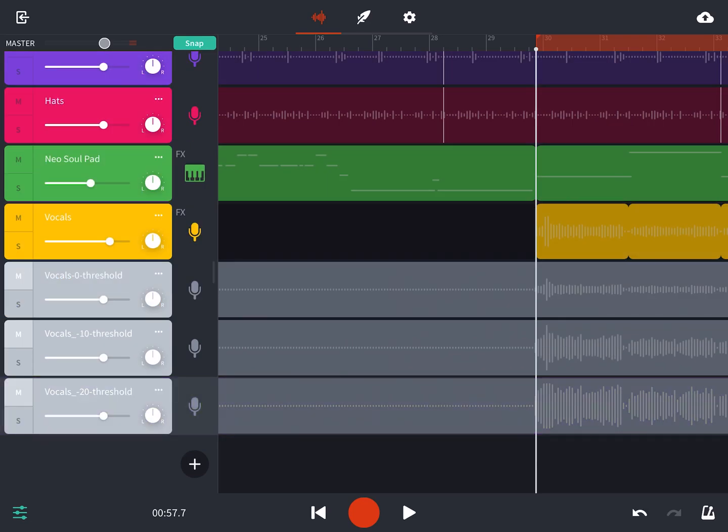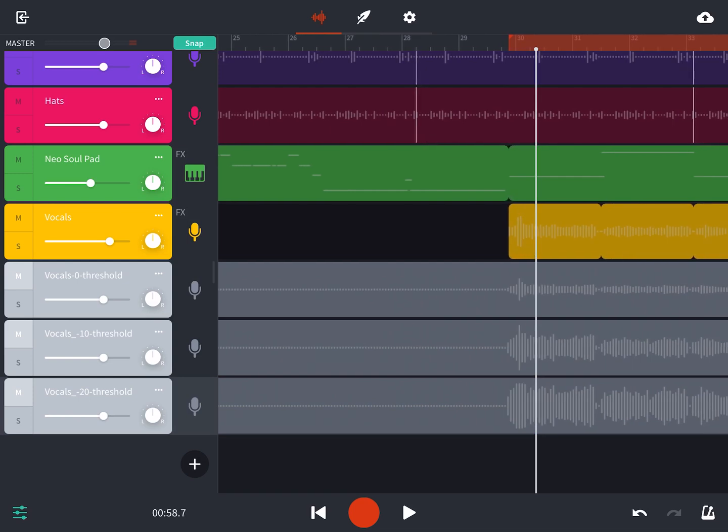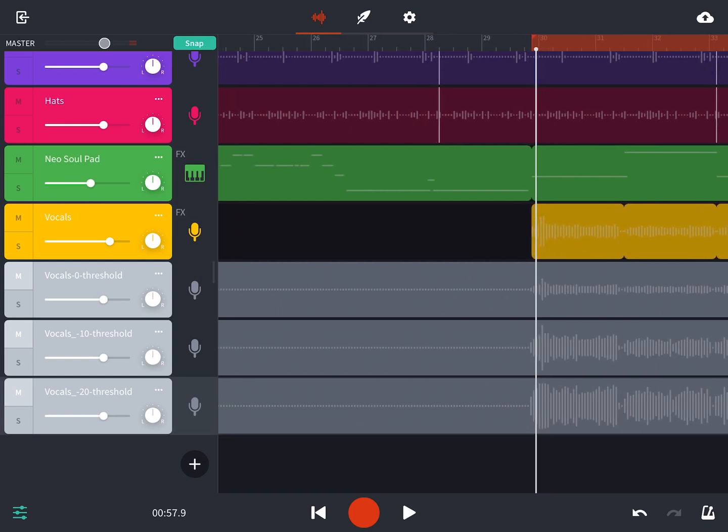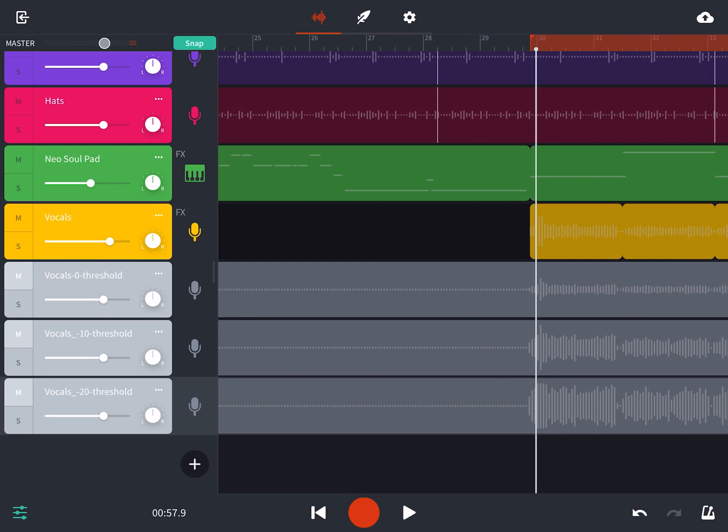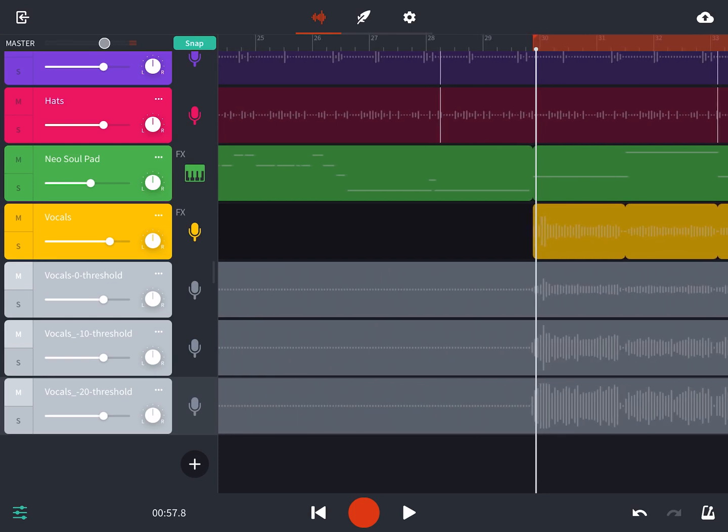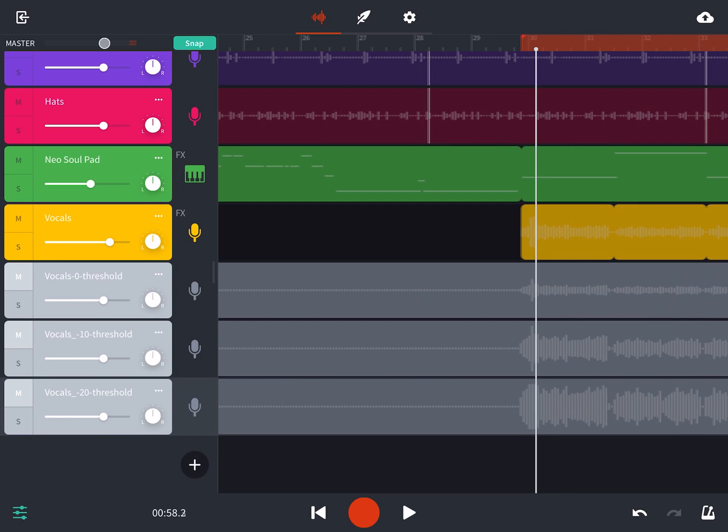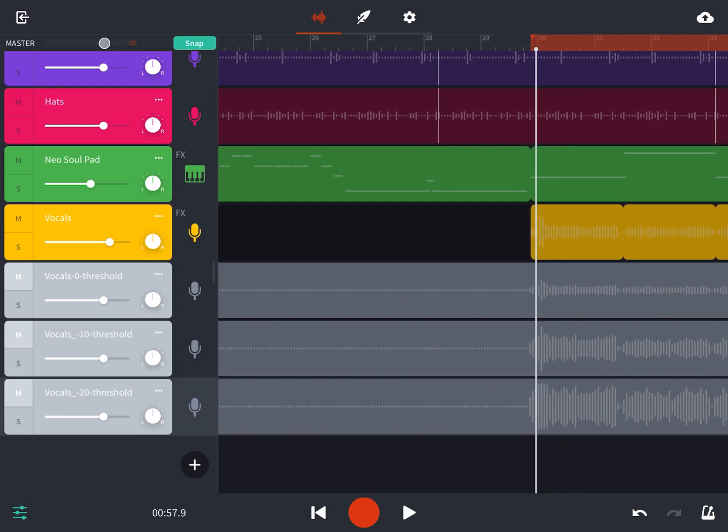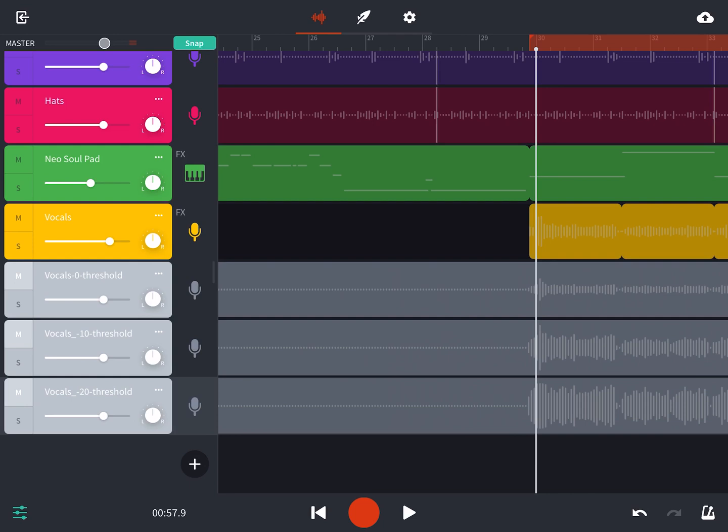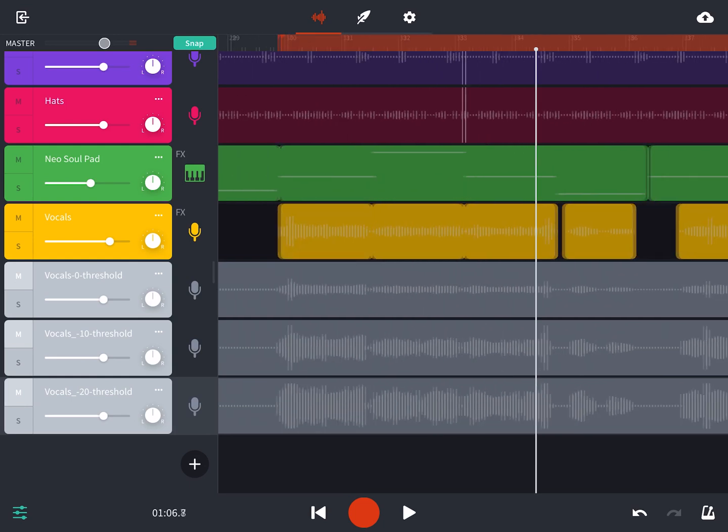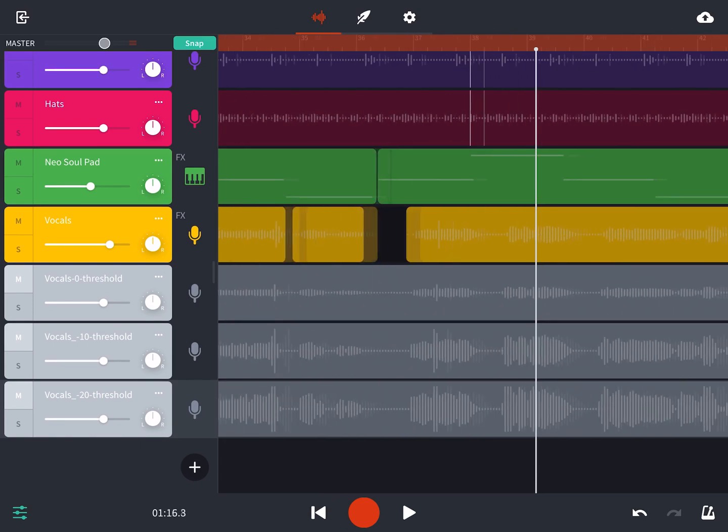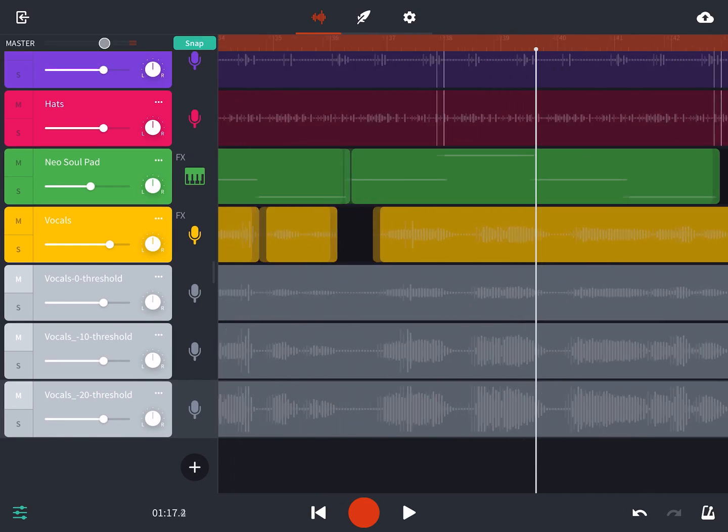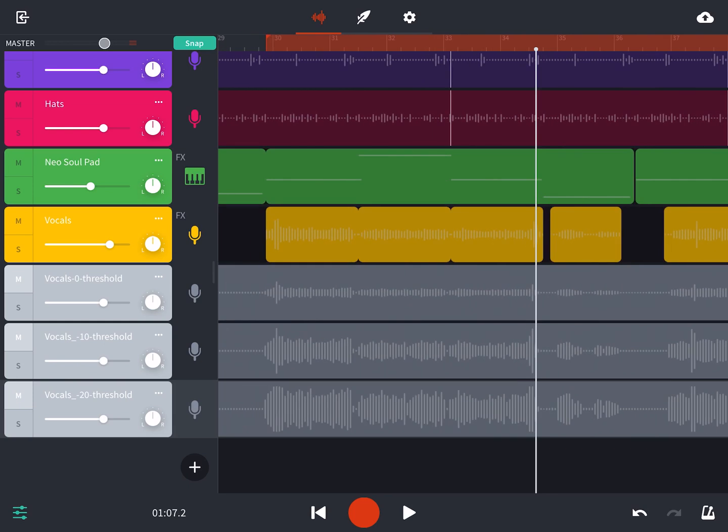And we can see with a threshold of 20, the dynamic range is a lot smaller. Our highest parts and our lowest parts are pretty close together. Maybe too close. So it looks like somewhere between negative 10 and negative 20. So we'll go with negative 15 as the starting point for our threshold. And I'm just double checking that one more time against our other references.